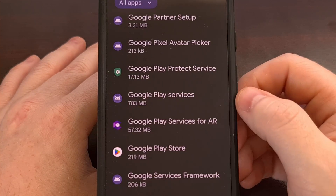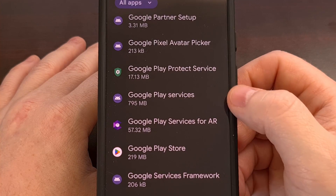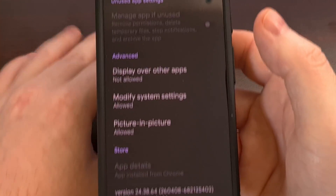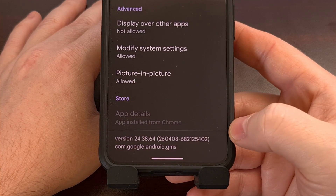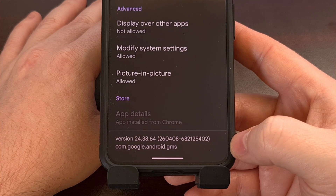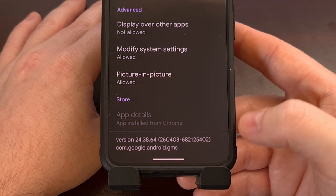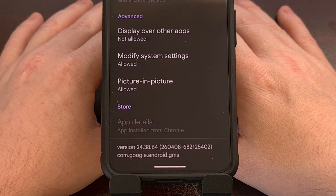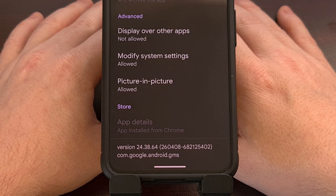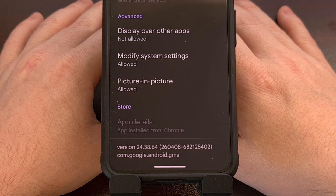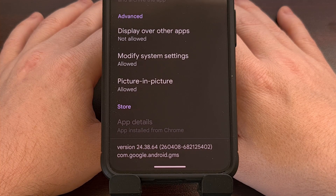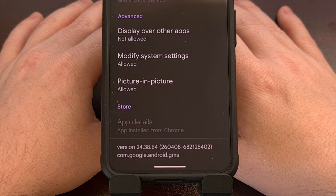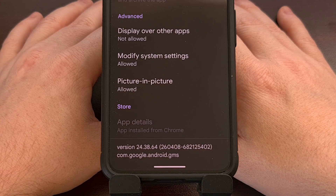We can even verify by going back to our Apps page, finding the Google Play Services app, and then looking at the bottom to check for that version. You can see now we are on version 24.38.64. So with that done, we have now manually updated the Google Play Services application on our phone. We sideloaded the new update instead of waiting for it to be pushed out via the Google Play Store. And the best part is you'll continue to receive new updates from the Play Store like normal.